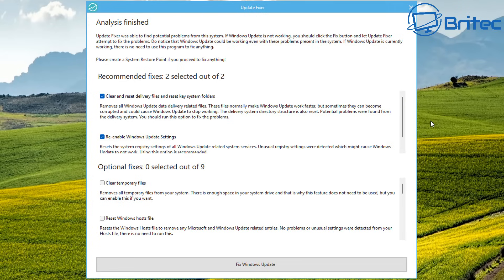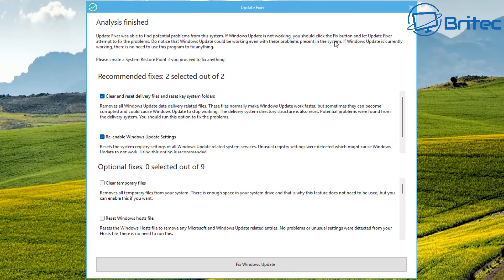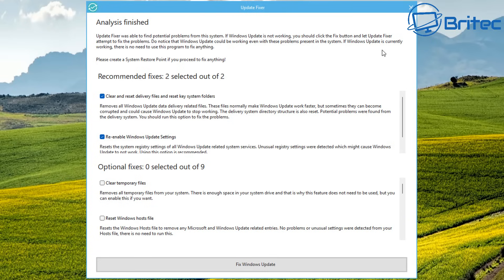Check the analyzer button to check whether the Update Fixer can fix any problems with your Windows updates. No changes are made to the system during the analyze process. They have worked hard to make this app work perfectly, but things can go wrong, so please create a system restore point before applying any fixes.